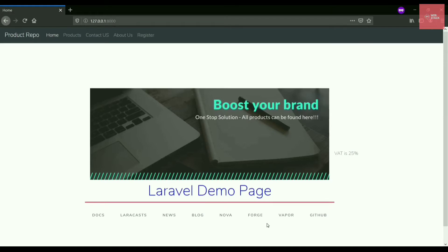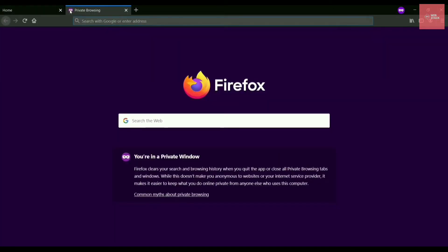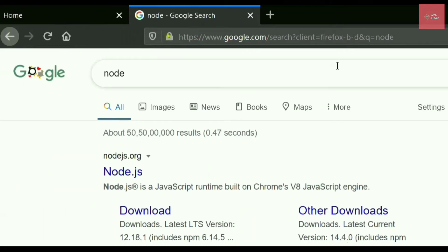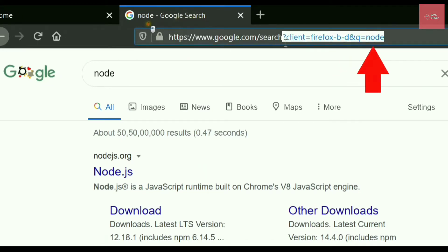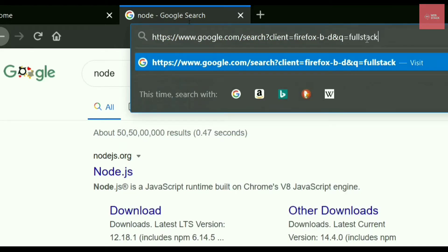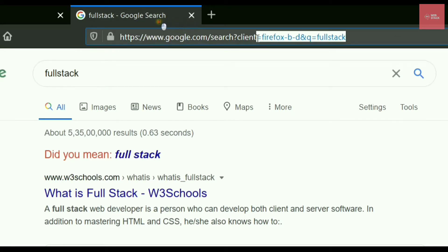You may not have realized that every day we are dealing with query parameters on Google. If you search something on Google — let's say 'node' — in the URL you can see something written after the question mark. One thing is 'client', another is 'Q'. This Q is basically your query. If I write 'full stack', it will display results related to full stack, because it is fetching the value of these variables into the webpage.